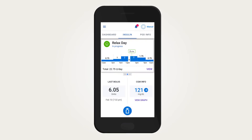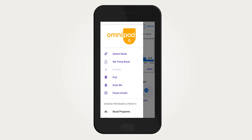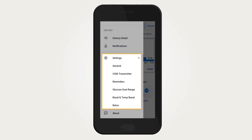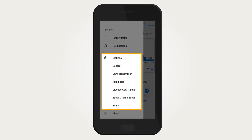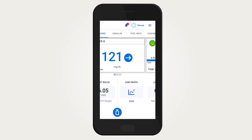Switching to manual mode most often occurs when you are changing pods or CGM sensors. Switching is also required to pause insulin delivery, edit basal programs, change time or time zones, and some uncommon occasions when the system requires you to do so.